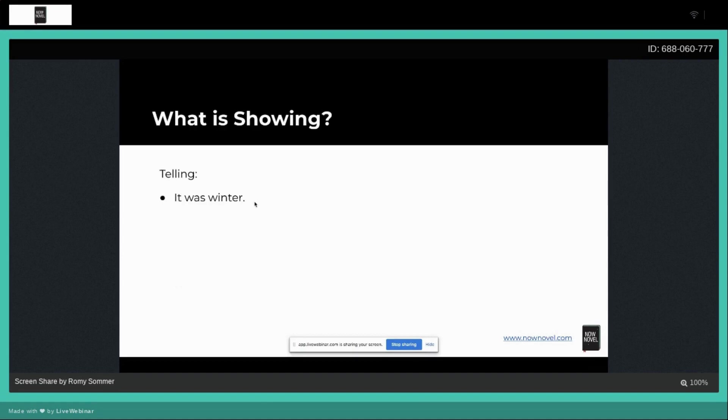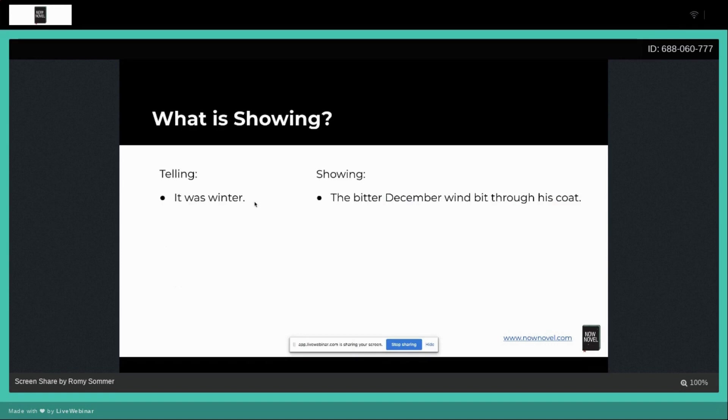It was winter. A way of writing that in a more showing way would be: the bitter December wind bit through his coat. Notice now how it's giving us in fact even more information than previously.